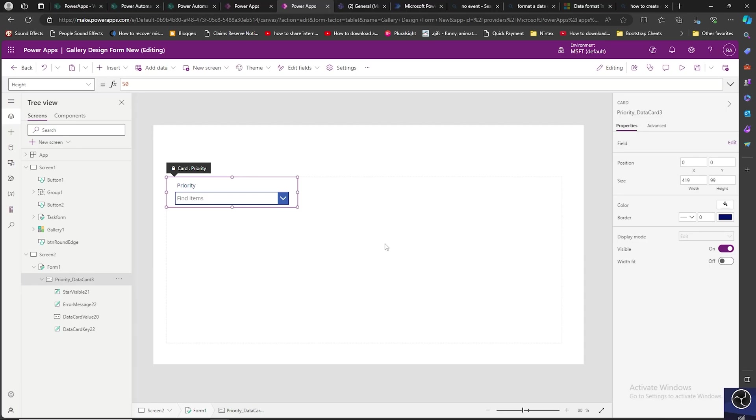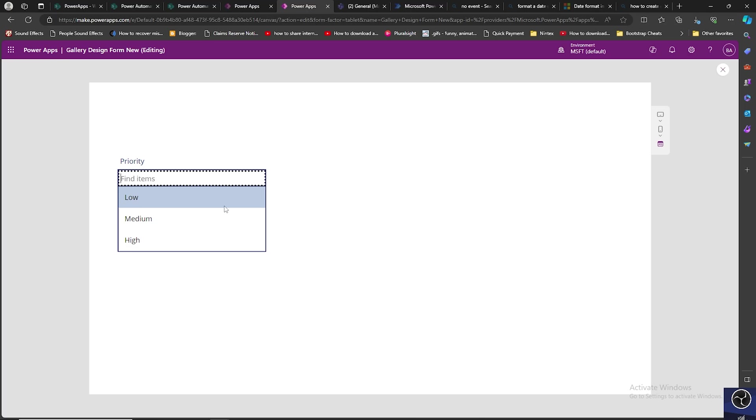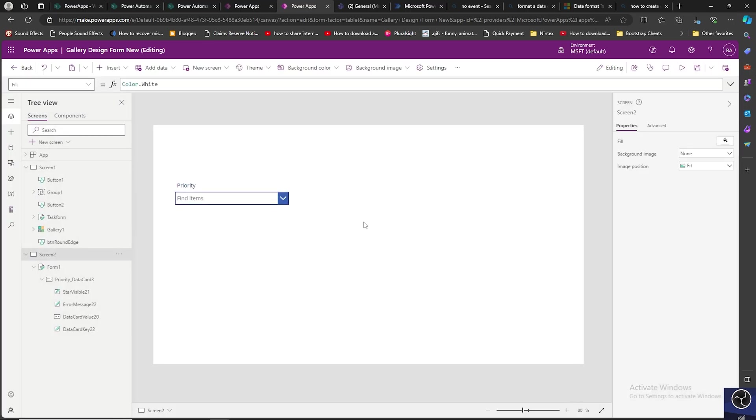Hello everyone, welcome back to another Power Apps video. Today we are going to see how we can convert a dropdown into a radio button control. I have added an edit form which includes one of the dropdowns from my SharePoint list. If I play it, I can see low, medium, high are the options available in priority which I can select. Now I'm going to convert this into a radio button.